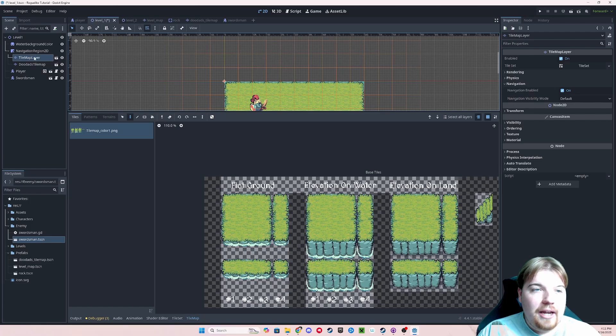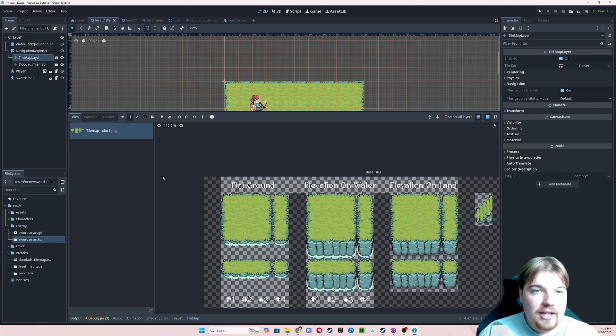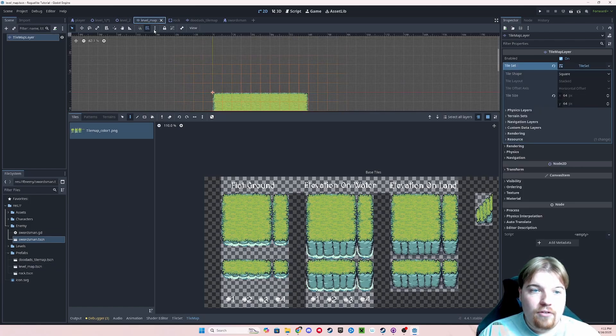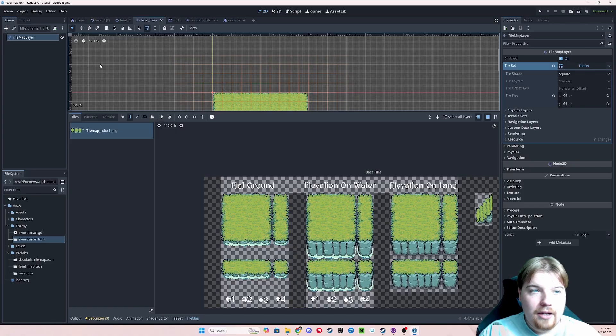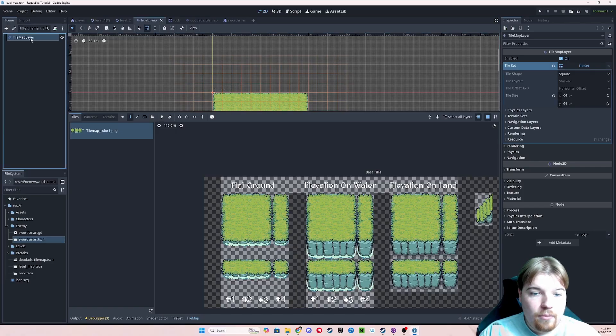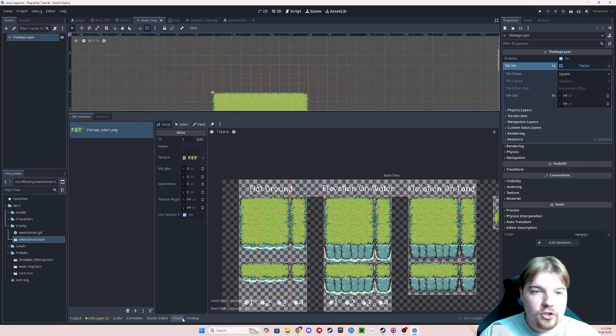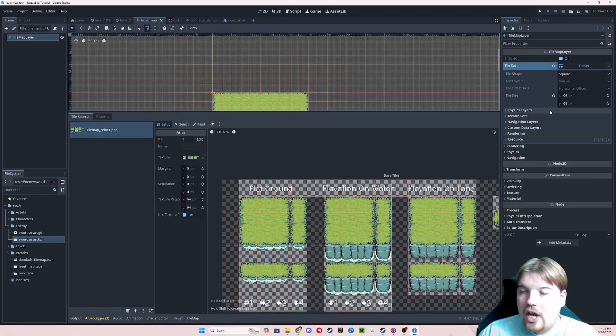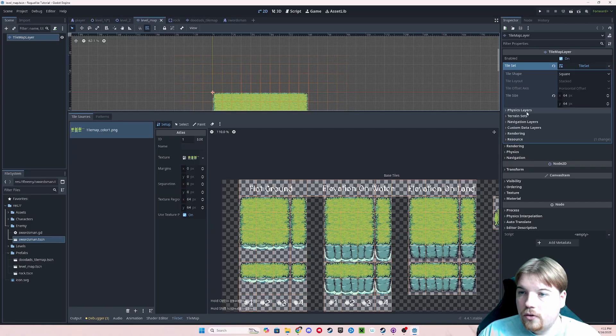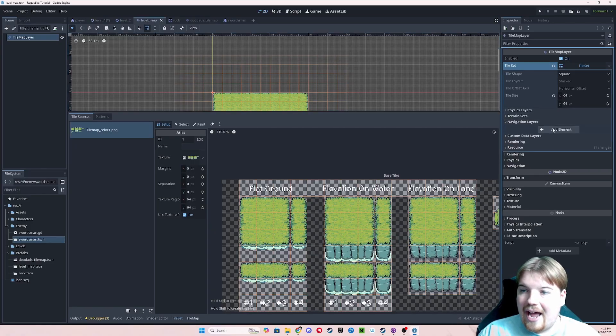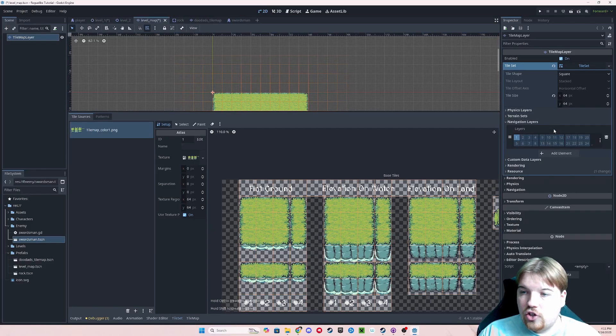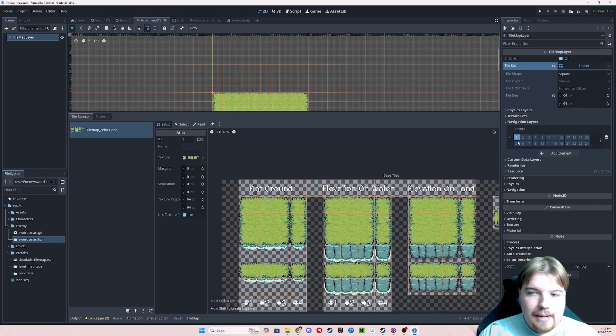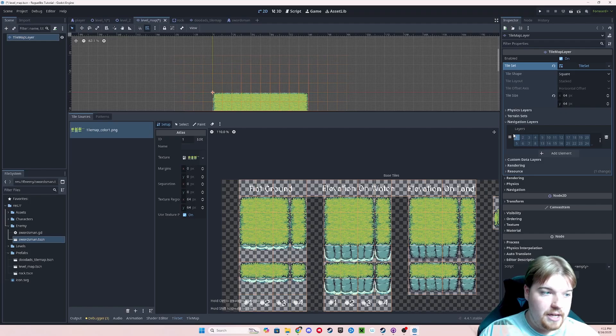You'll notice up here at the top we have this new fancy button called bake navigation polygon. This won't do anything yet because we need to add some navigation layers to our tile maps. To do so, we are no longer able to edit our tile map directly from this scene, because remember we saved it as its own scene called the level map. So go ahead and open up your level map, and go into your tile set in here, and in the tile set properties in your inspector, let's go ahead and add a navigation layer.